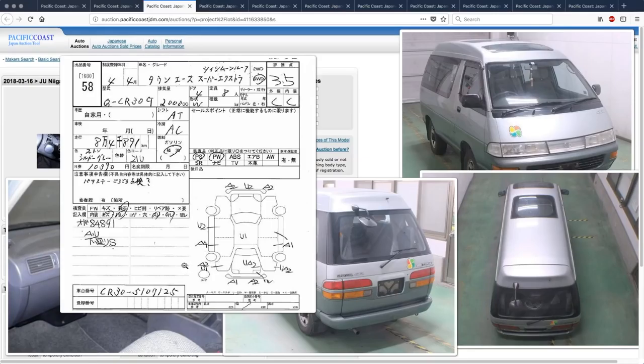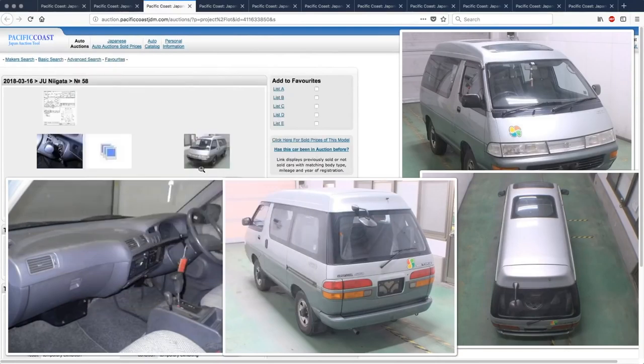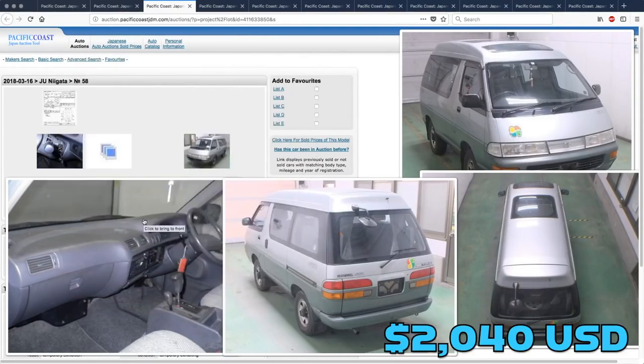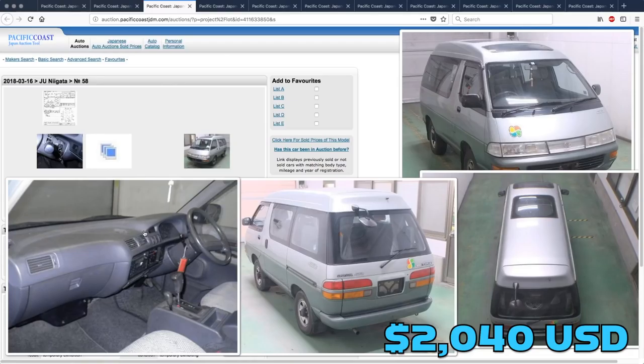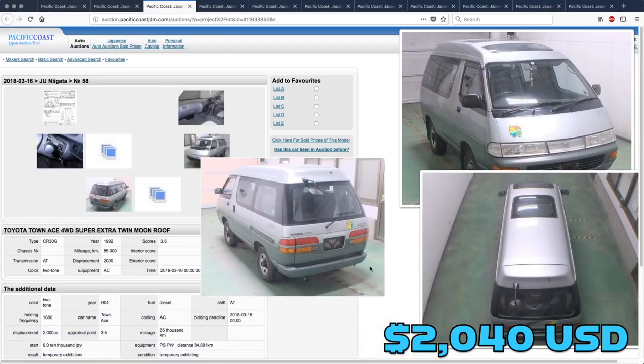But the condition of this one's not that great. So I would say that we're looking at about 220,000 yen for this.